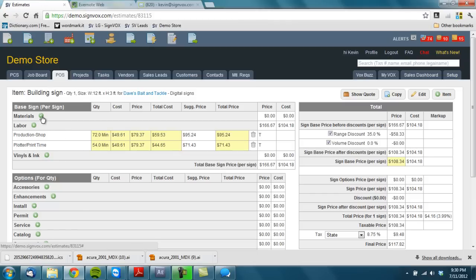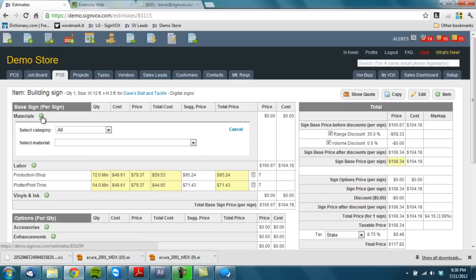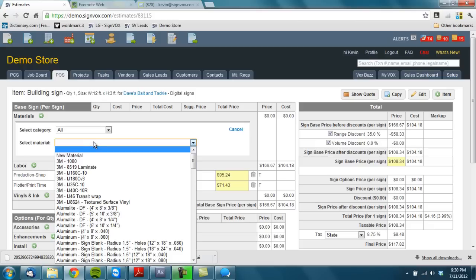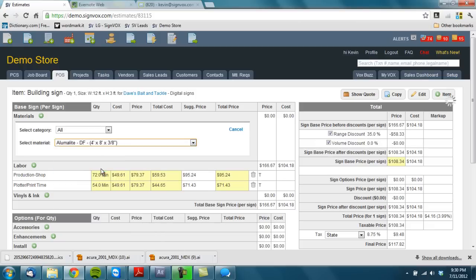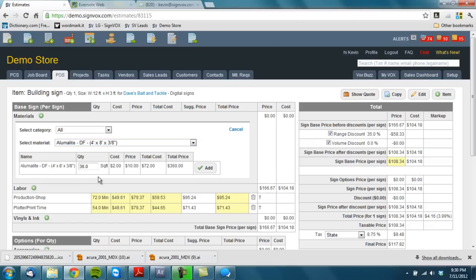So in this case I'm going to build my building sign out of, let's do it out of LumaLite. So I'm going to find the thickness that I want, we'll just do the quarter inch or three eighths I should say. Hit add.